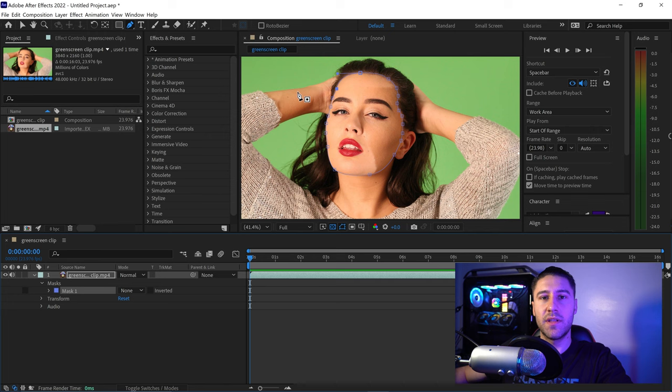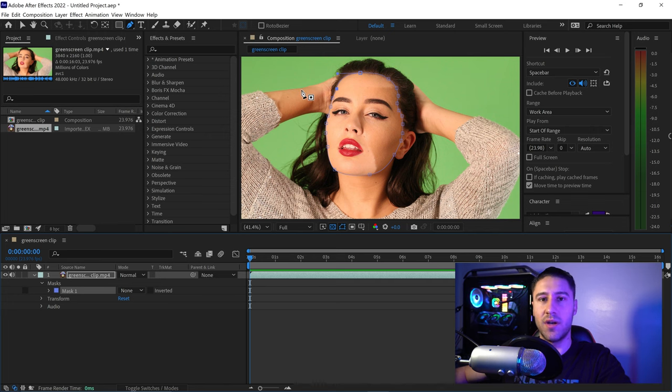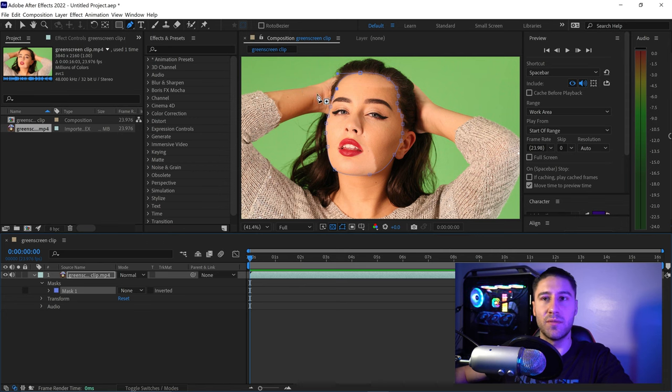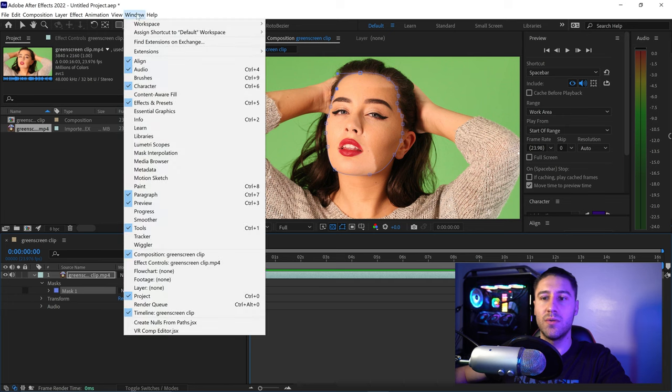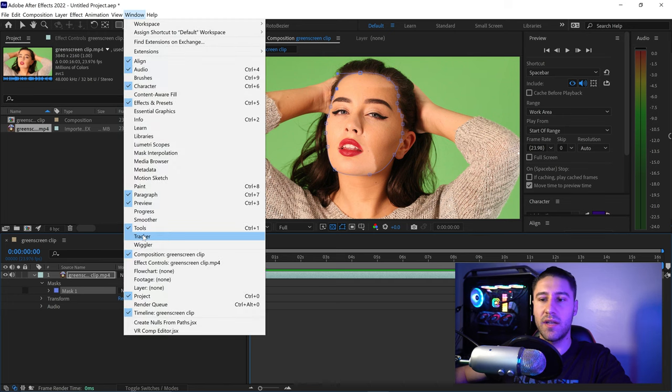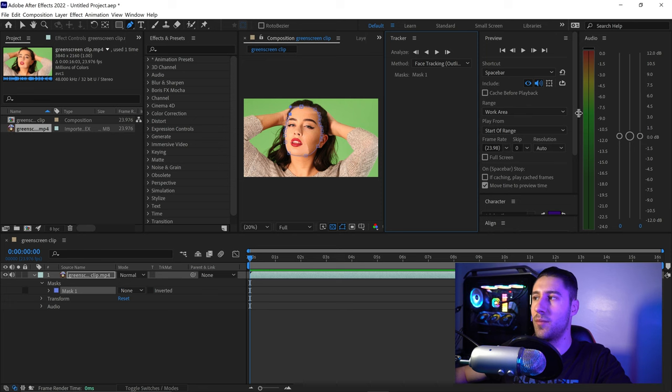Next, we want to motion track this so we don't have to do it manually, which is very time consuming. To motion track, go to Window, then down to Tracker at the bottom, and this will open a new panel.